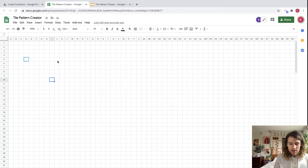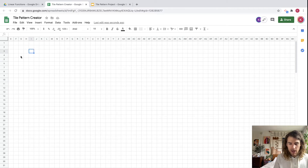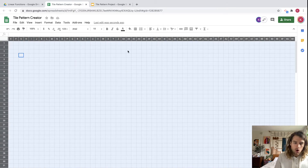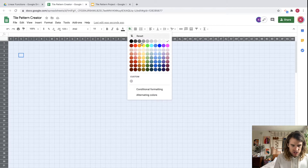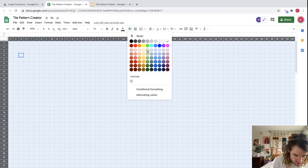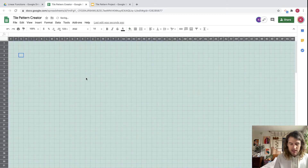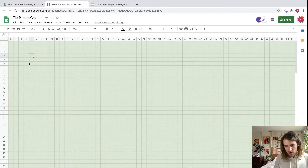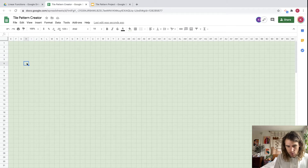Now let's create our tile pattern. I'm going to hit Command or Control+A again to select all the squares and change the fill color on them. I like green, so I'm going to go with a nice light green. Now let's start drawing — let's make figure one.